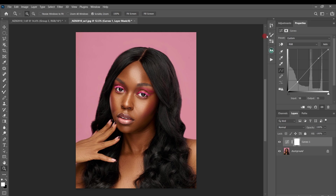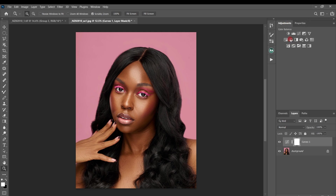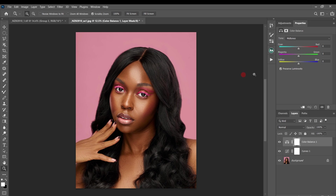These are before and after with the contrast added. Next, I'll come to Color Balance. For the midtones I'm going to add a little bit of red. For the shadows I'll add blues and cyans, and for the highlights I'll add yellows and reds.